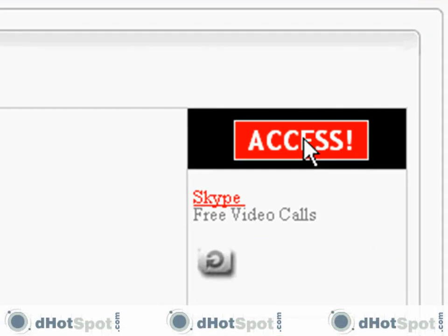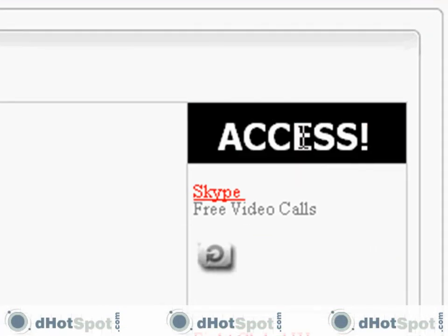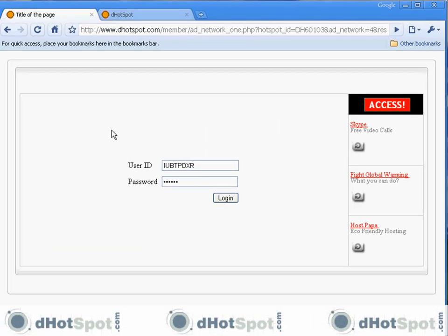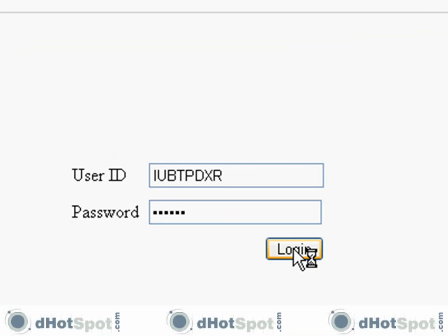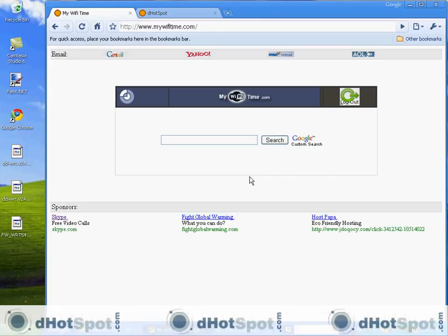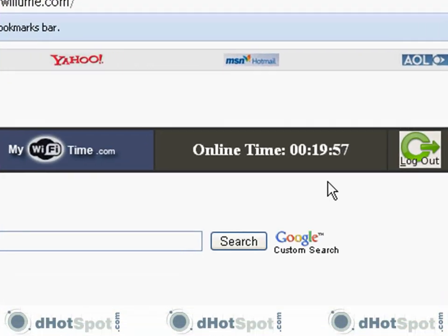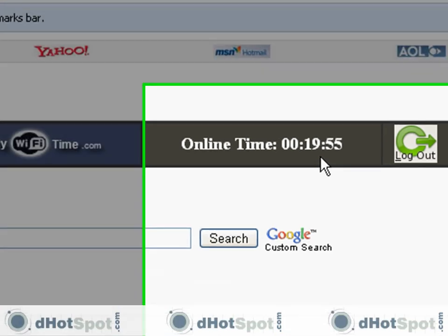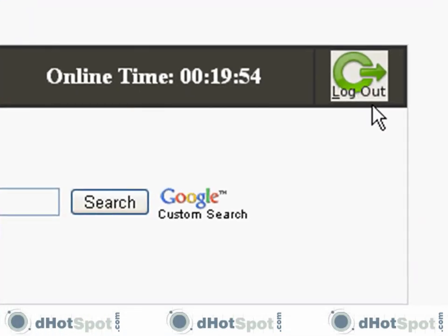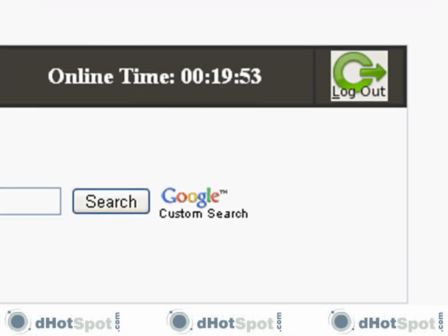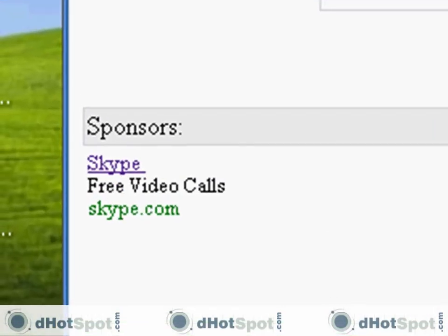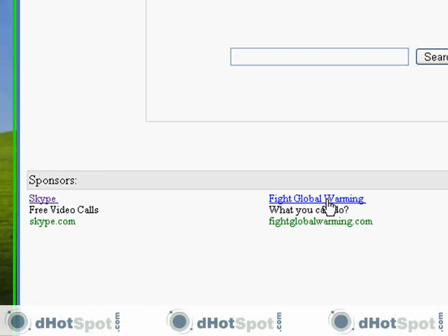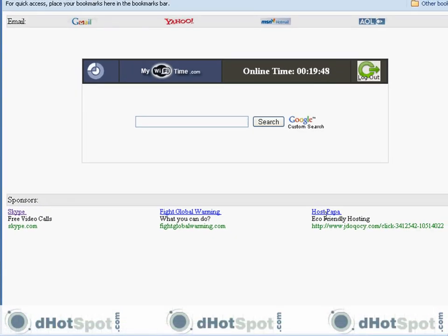Let's access the internet. Here's my ticket, the free ticket. Let's log in. Here's the landing page with my 20 minutes countdown timer, my logout button, and here are the videos that I watched: the Skype video, global warming, and the eco-friendly hosting. These links are now live.